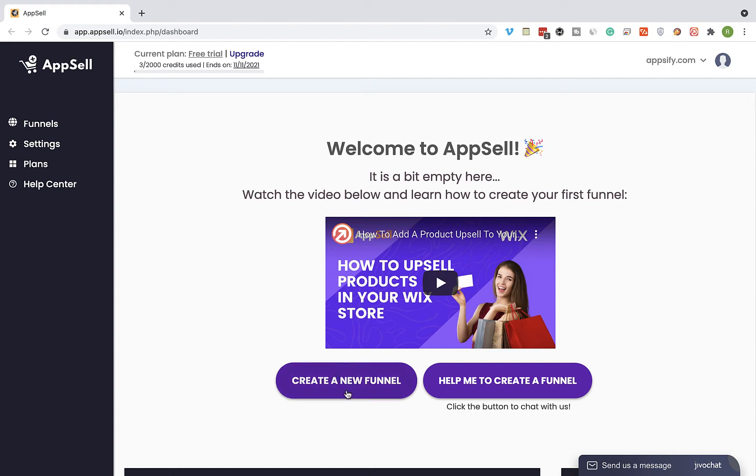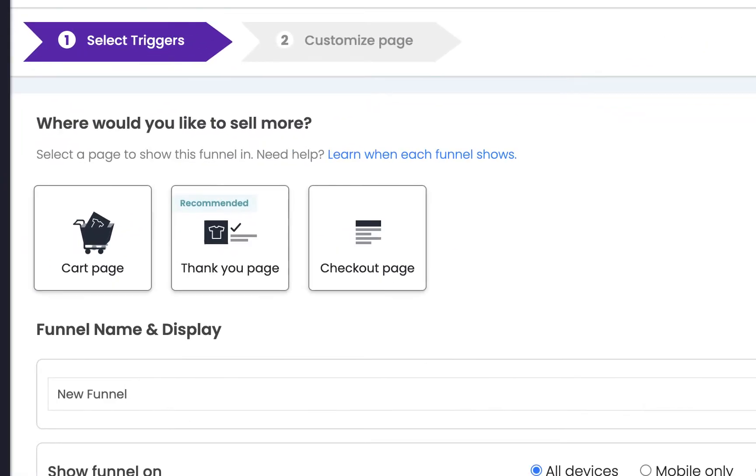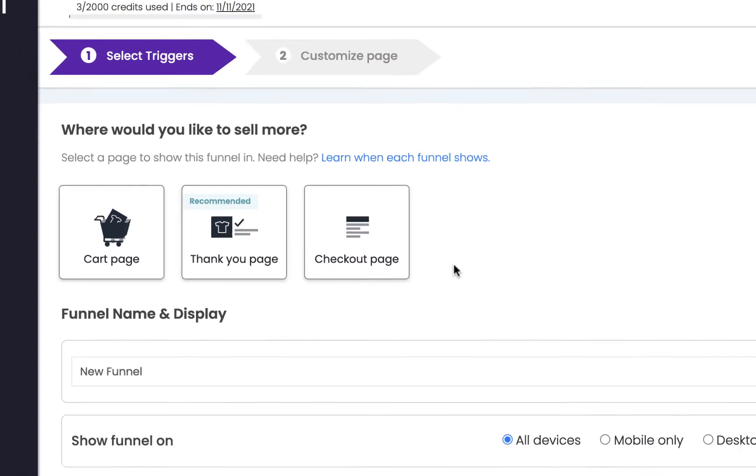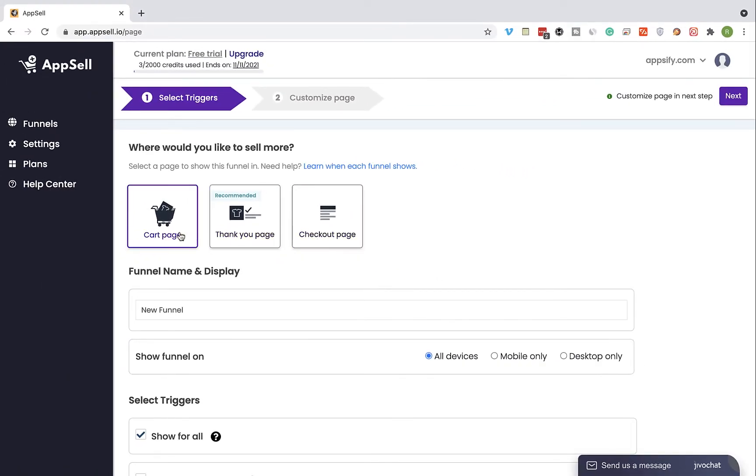Okay so let's get right to it and click on create a new funnel. Select on which page of your store you would like to show the funnel on. For this tutorial I'm going to use the cart page, so I'm going to select it and click on next.